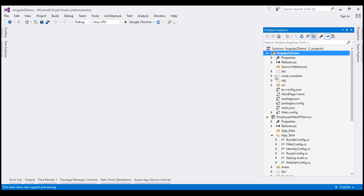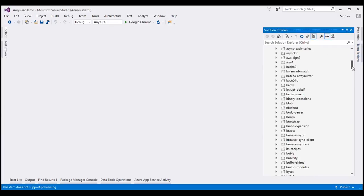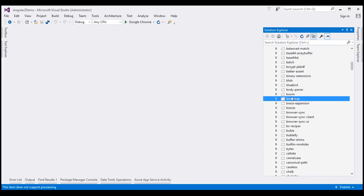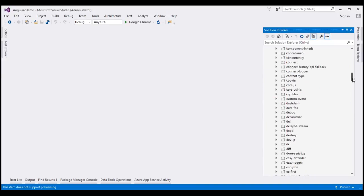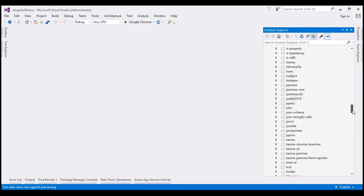Notice we see the Node modules folder, and within this Node modules folder as we scroll down, we should see a folder called Bootstrap into which Bootstrap is installed. Here is that Bootstrap folder. And as we scroll down further, we should also see the jQuery folder — that's the folder into which jQuery is installed. Here is the jQuery folder.